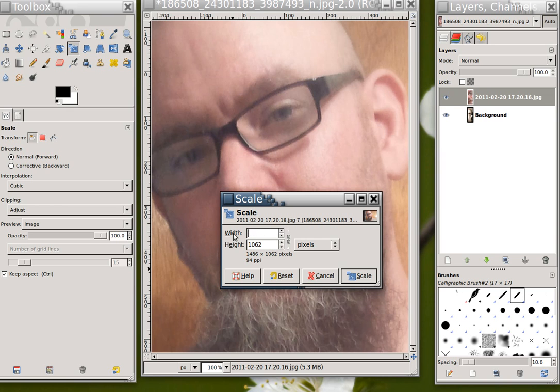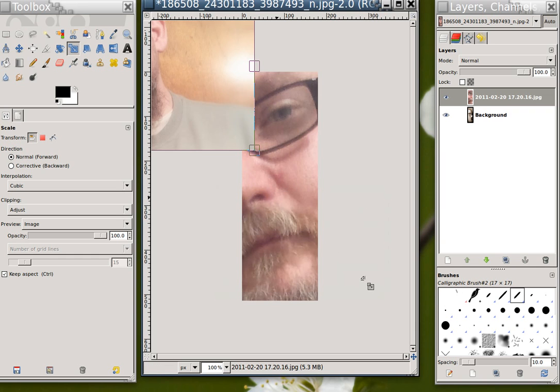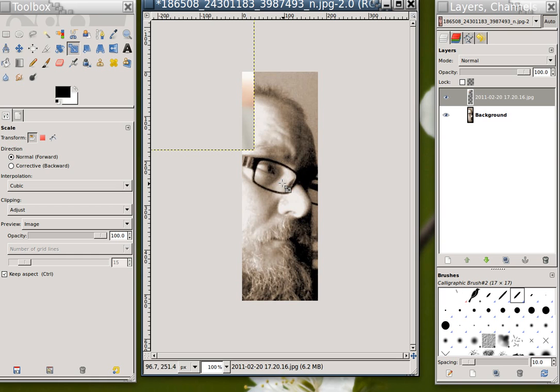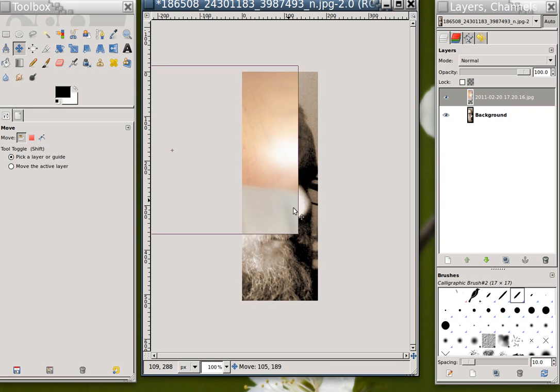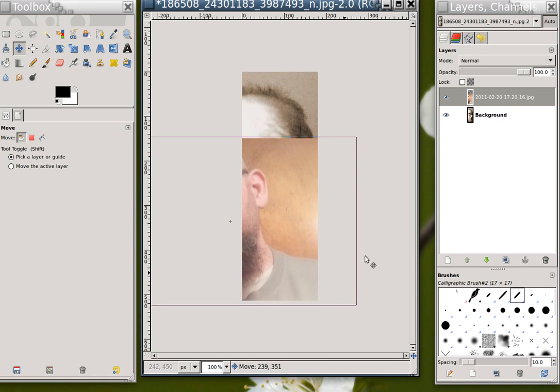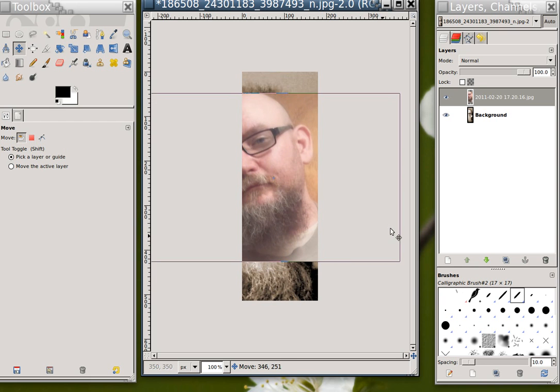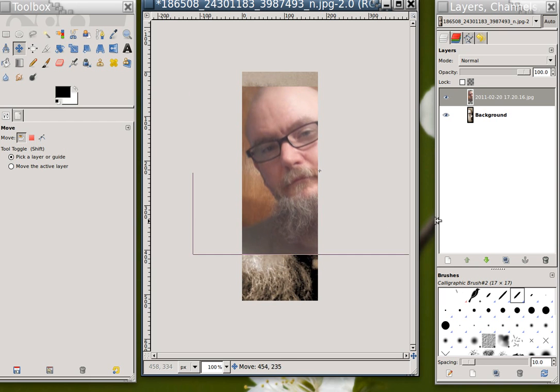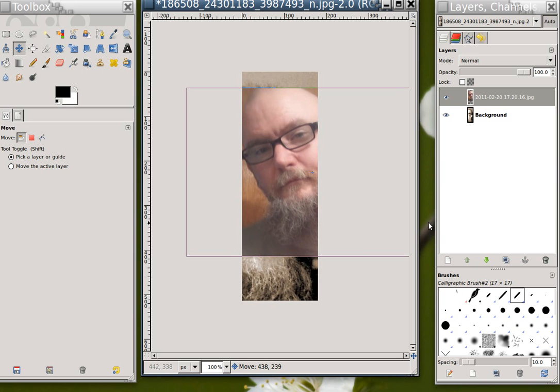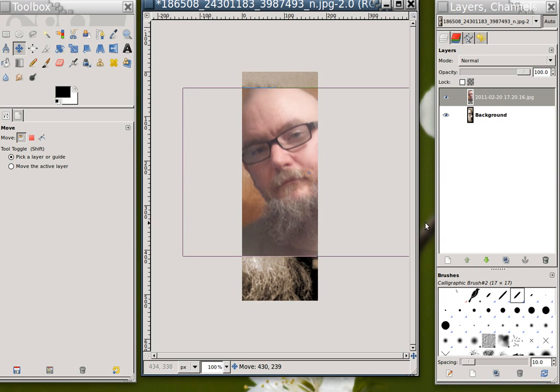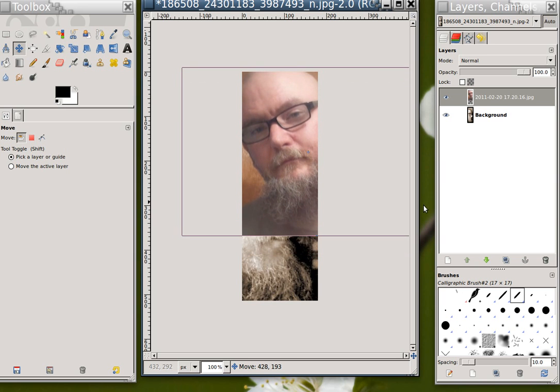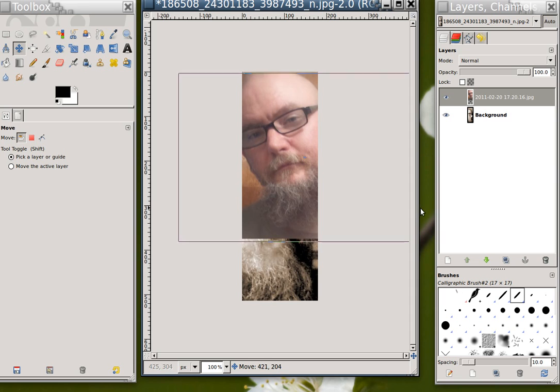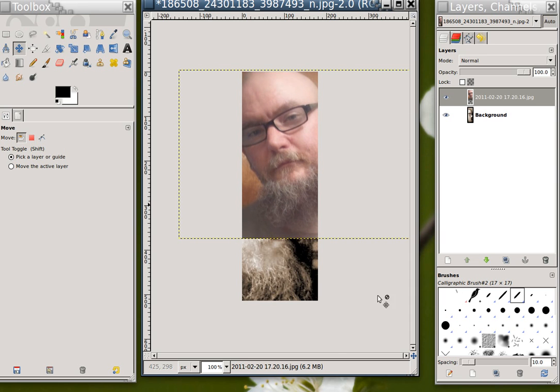So what that's done is it's made it much smaller. I'm going to say scale. And now I'm going to use my move tool again to move that layer into place. I'm going to align it with the top of the image.